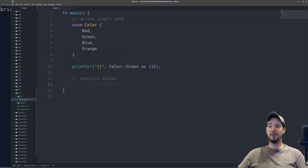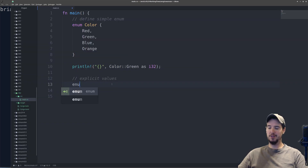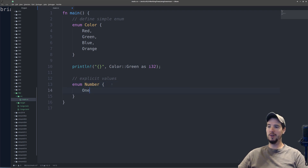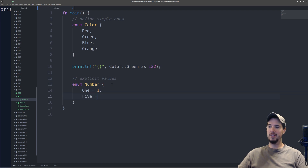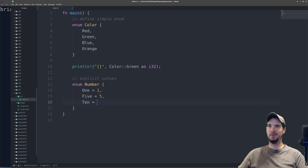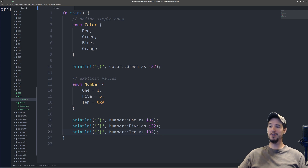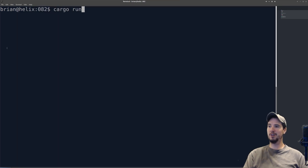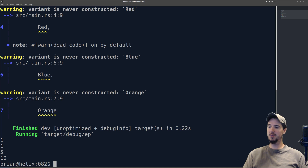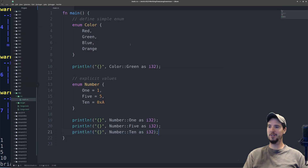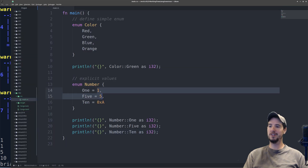Now if it makes sense for your program, you can define specific values for your enum. So if you do enum Number, and then we do like one, we can do equals one. Five equals five. We can actually even use hexadecimal if you wanted to, so like 0xA. And then we can check to make sure these have the same values the same way we did above — just output each of these items and do cargo run. We can see it outputs one, five, ten, which is what we expect.